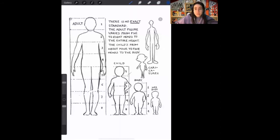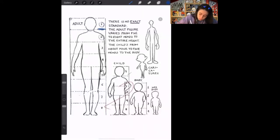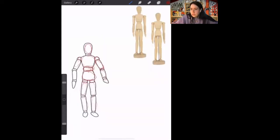Before we start our final drawing, let's take a look at how to draw the figure. There's no exact standard. The adult figure varies from five to eight heads to the entire height. For a child, it's about four to five heads to the body. If we measure the head, we can fit that amount in the body. Before we start our drawing, let's practice a little bit on how to draw the figure.